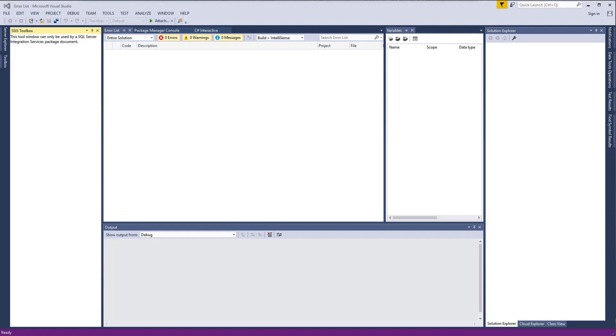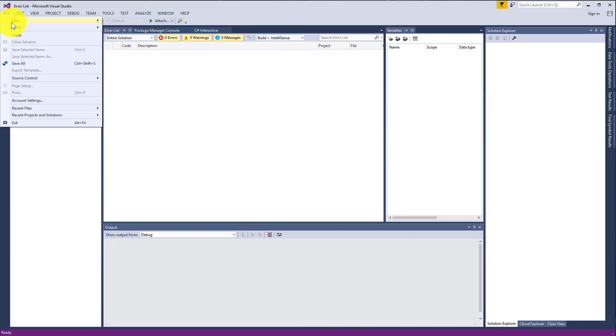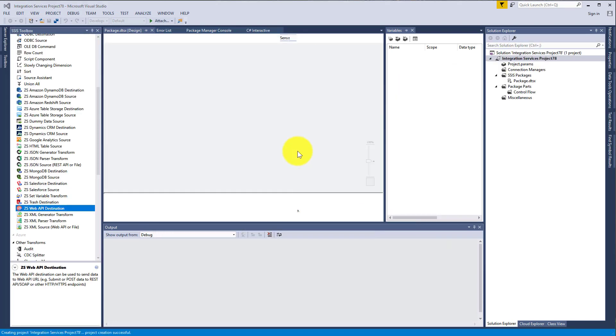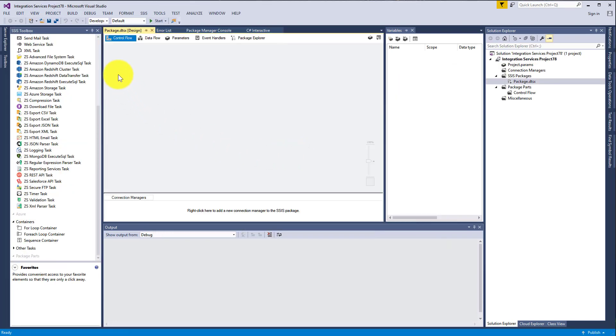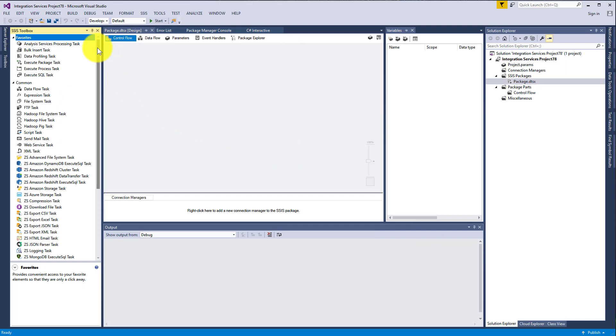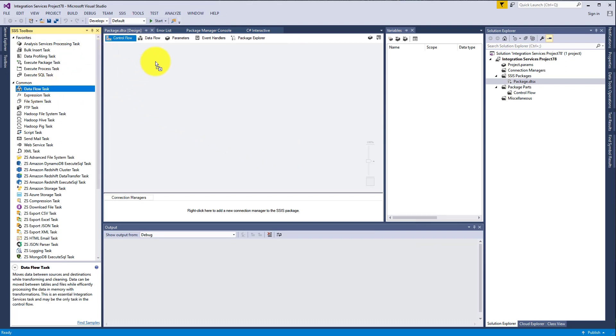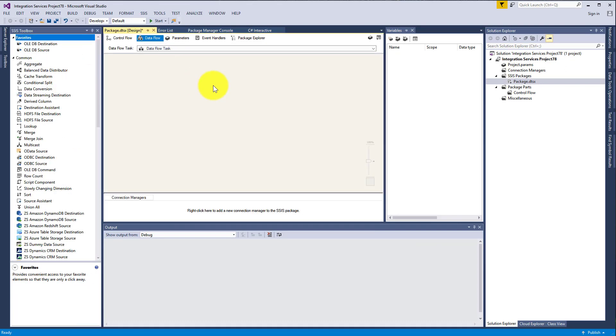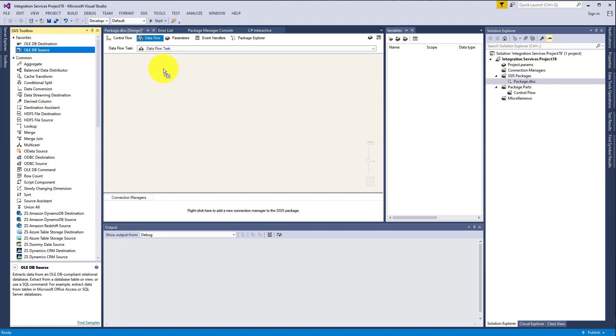Okay, we can start. First of all, open Visual Studio, select File, New Project, and create a new Integration Services project. To move on, find Data Flow Task, click Edit.